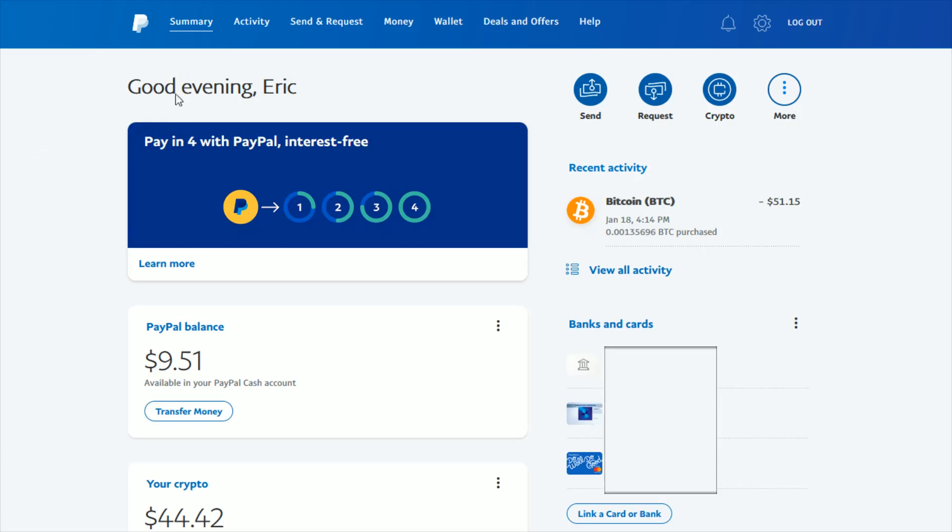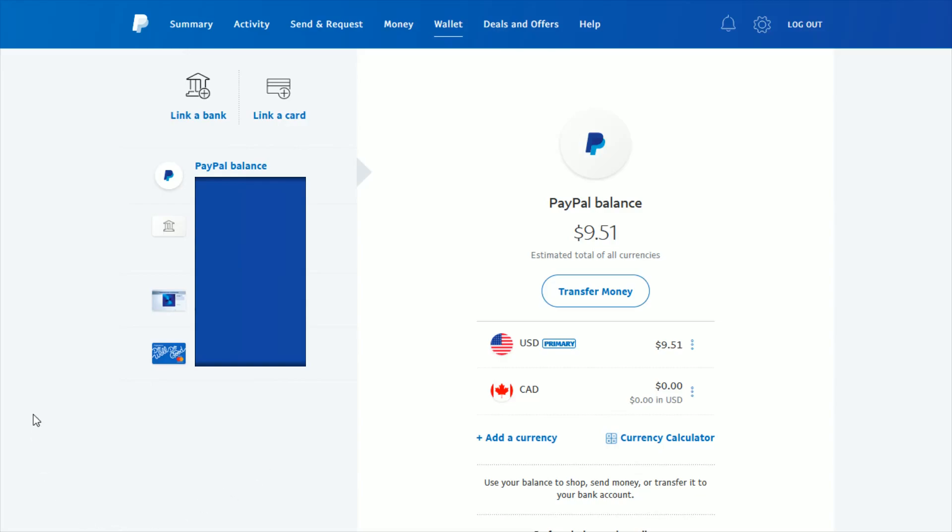To do this, once we're logged into our PayPal account, we're going to be on the summary page. Up here in the top tabs, we want to click on the one that says Wallet, and then once we're on the Wallet page...